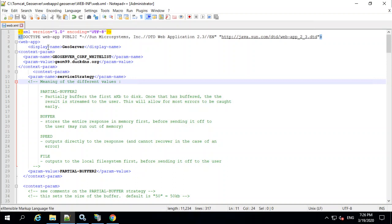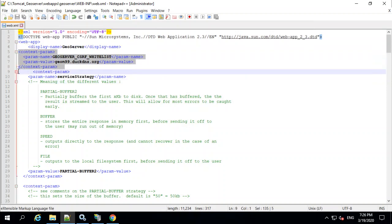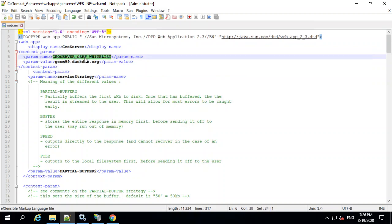And I added these components right here. So GeoServer CSRF whitelist, and then I included the URL that I'd like to be using this GeoServer publicly.